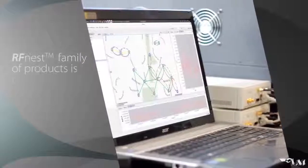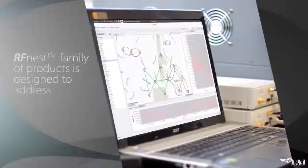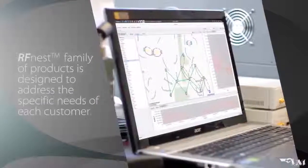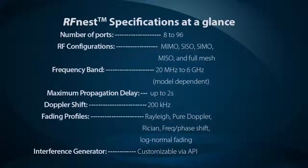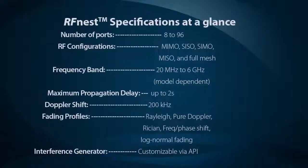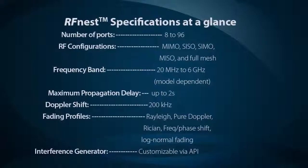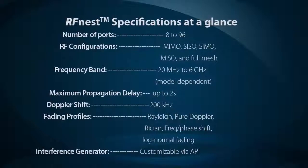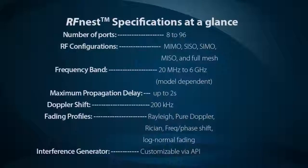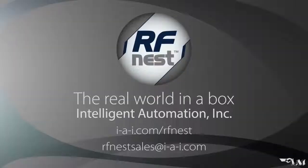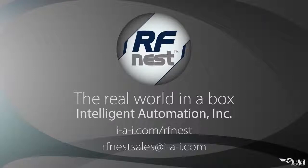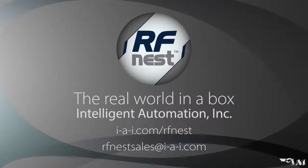The RFNEST family of products is designed to address the specific needs of each customer. To learn more information about the RFNEST family of products or to schedule a product demonstration, please visit i-a-i.com/rfnest or email us at rfnestsales@i-a-i.com.